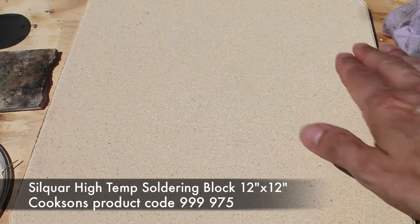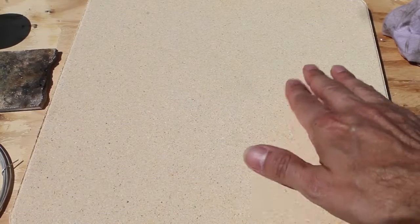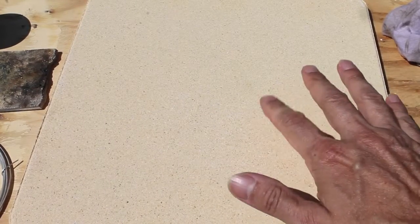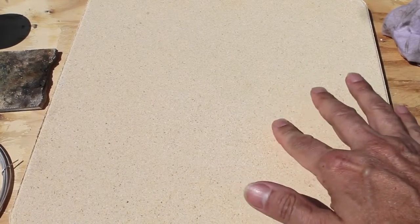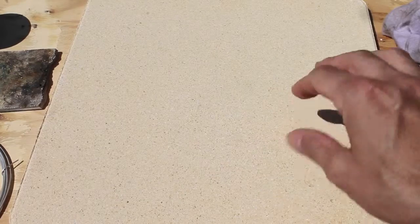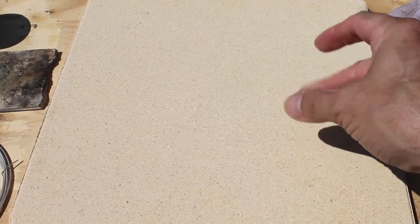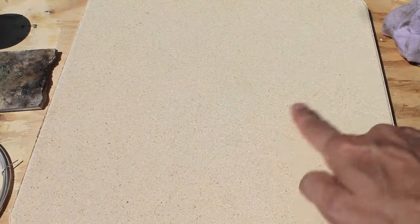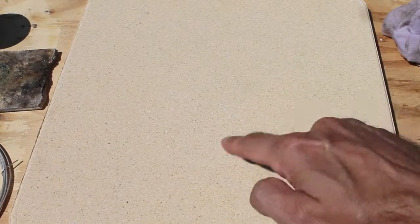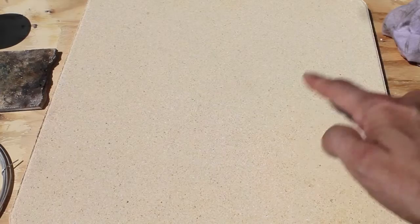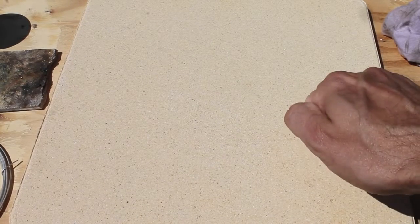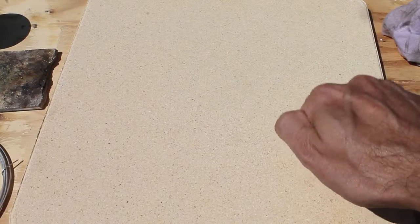Now, the first thing is, if you look at the surface it's very smooth and very hard. It doesn't have the kind of grainy or crumbliness that you get with the old asbestos substitute boards. It feels very much like a large ceramic tile.